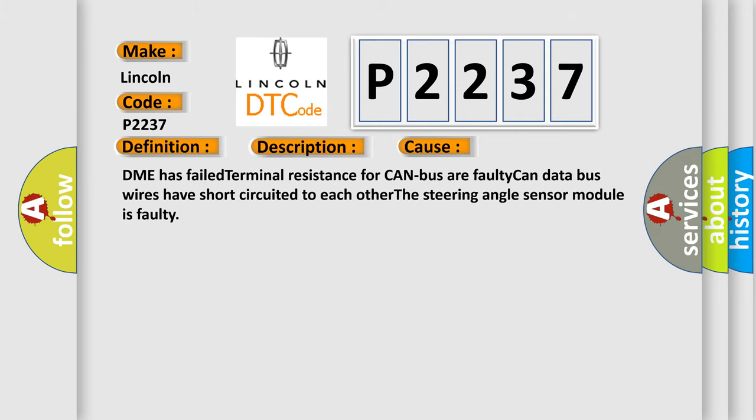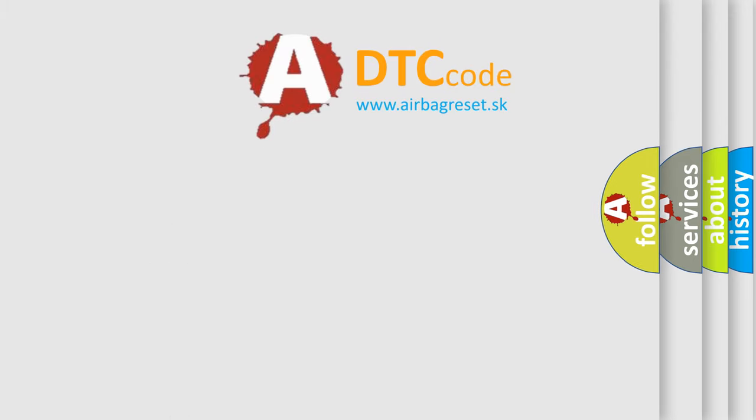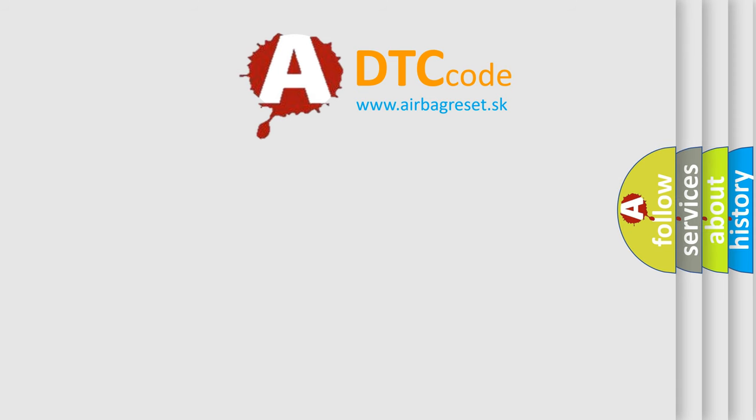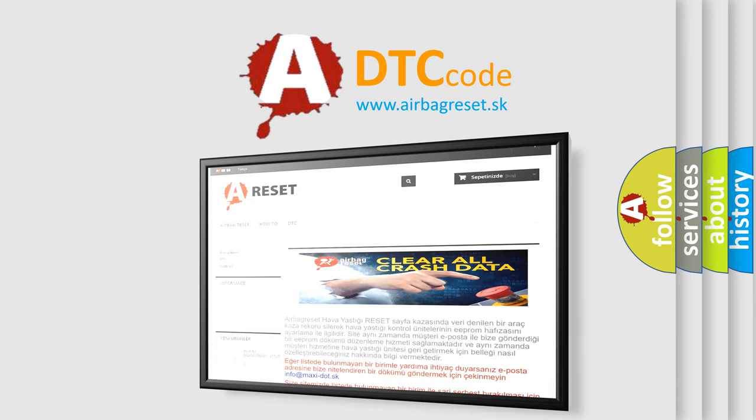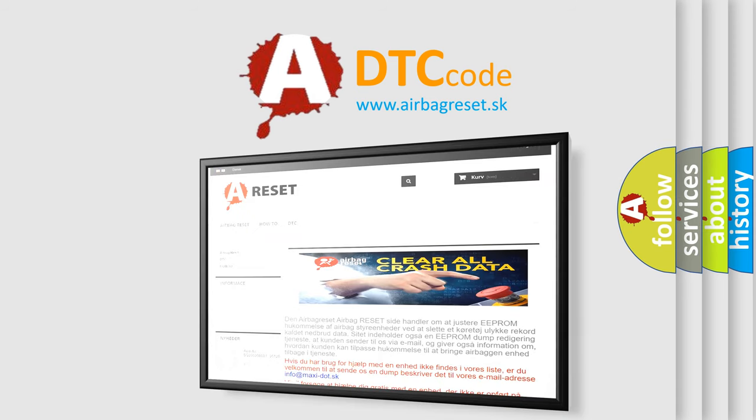The Airbag Reset website aims to provide information in 52 languages. Thank you for your attention and stay tuned for the next video.